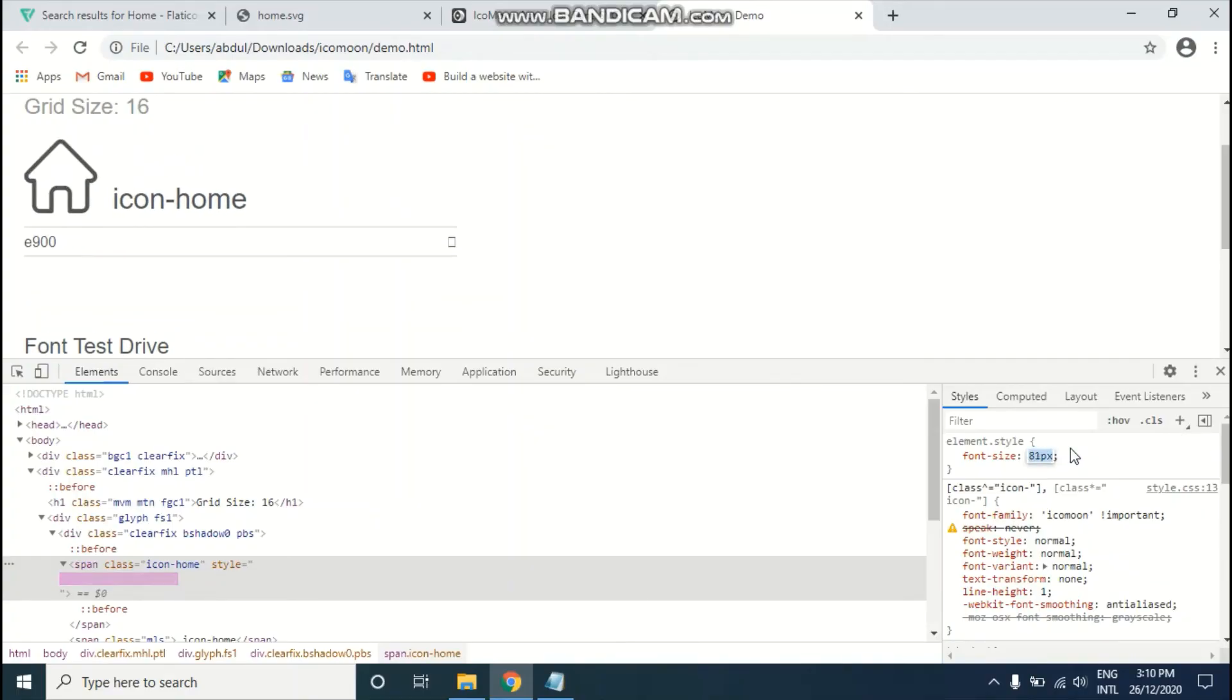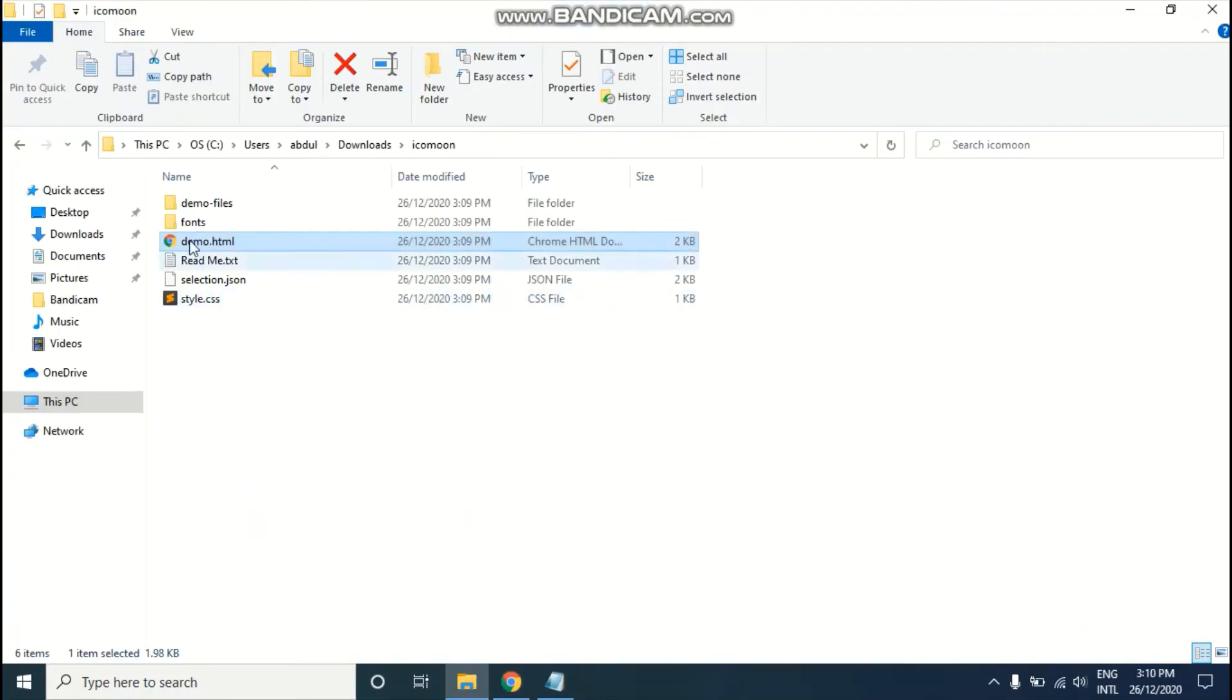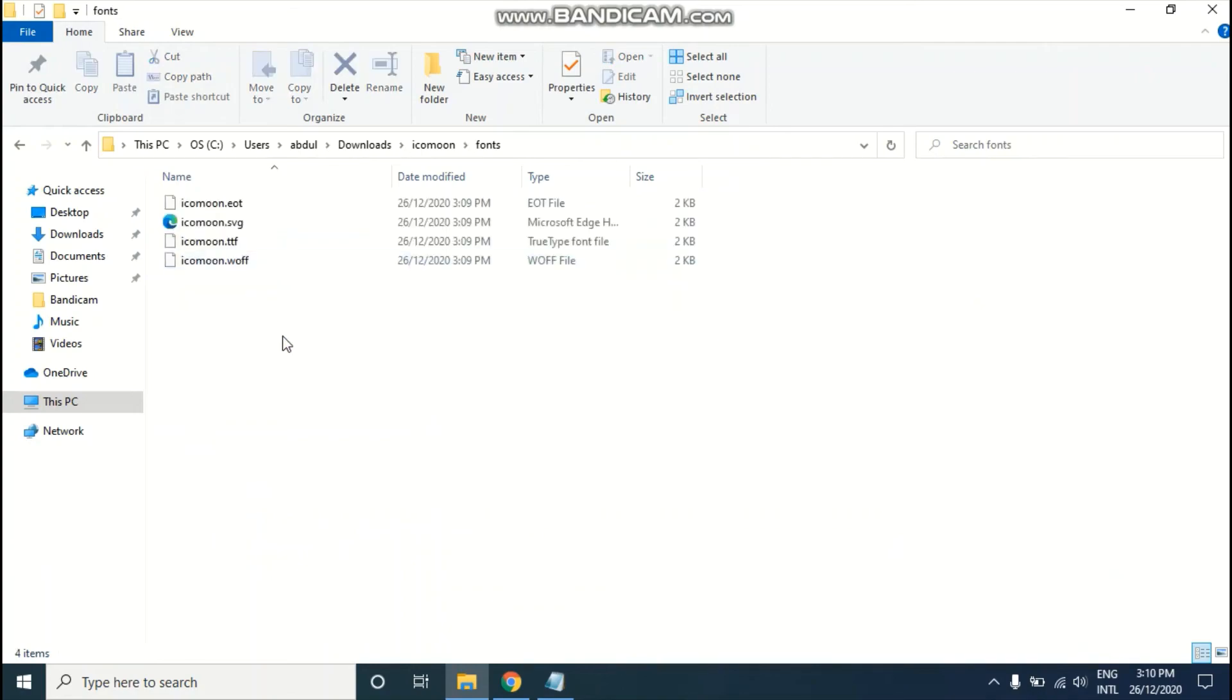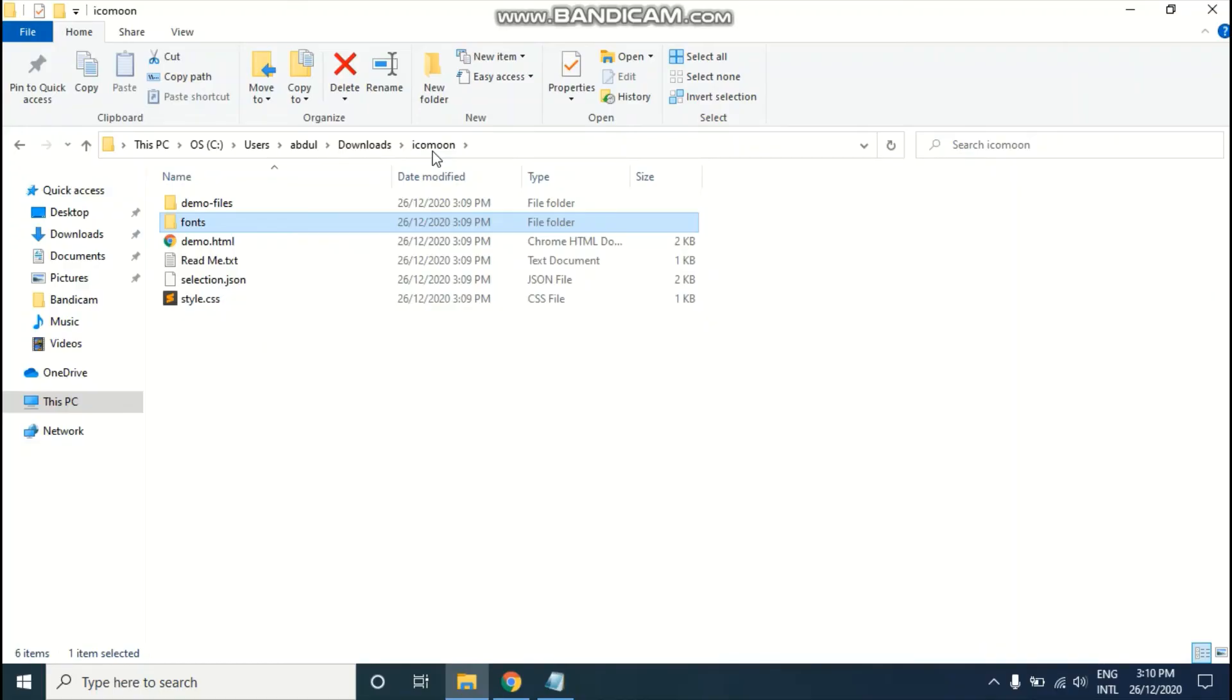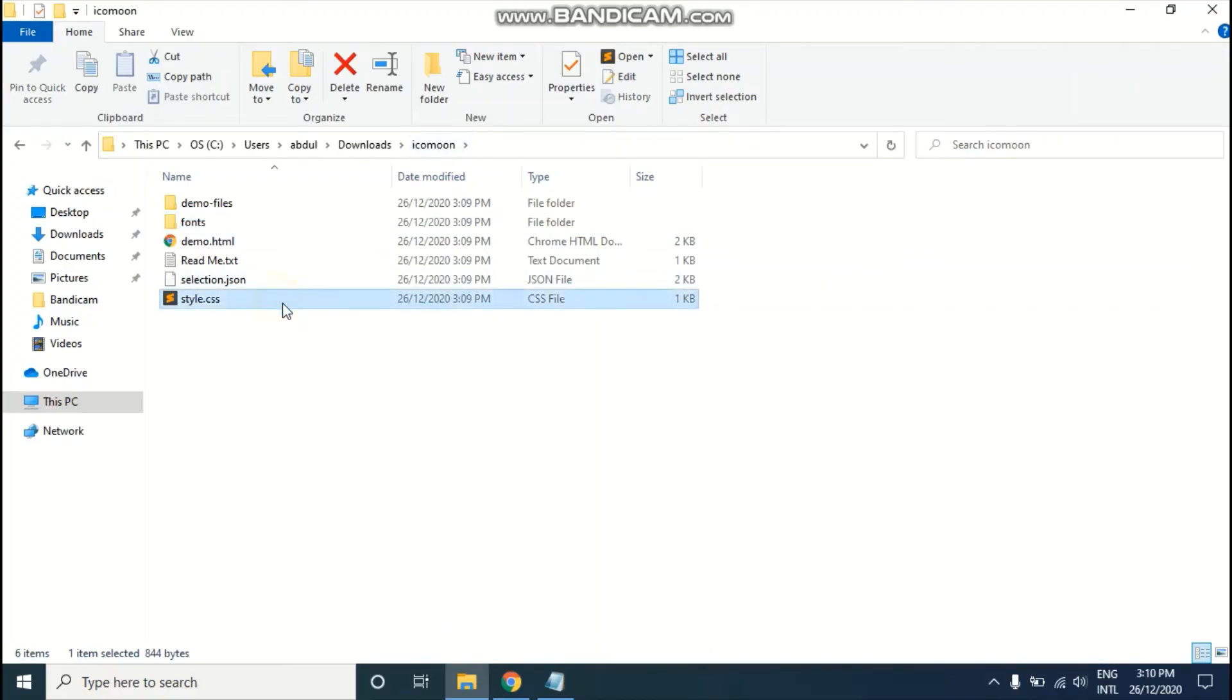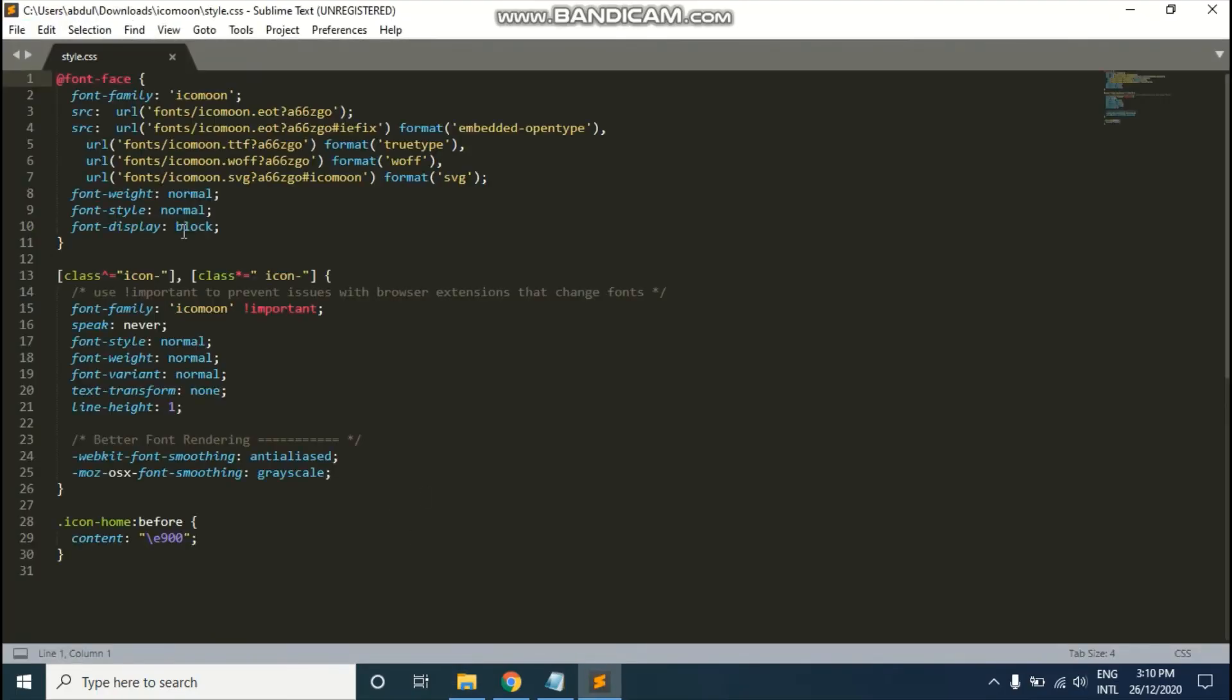If you want to use this icon in your website, just go to the fonts folder and copy all those fonts, then paste them into your project's font folder.